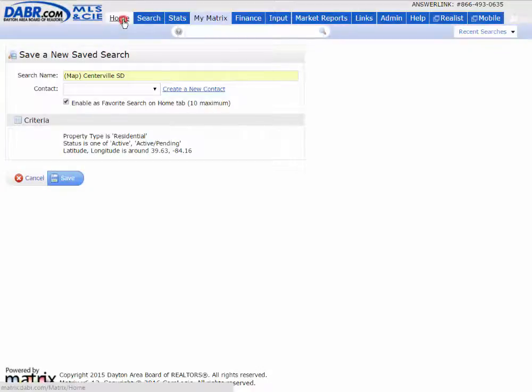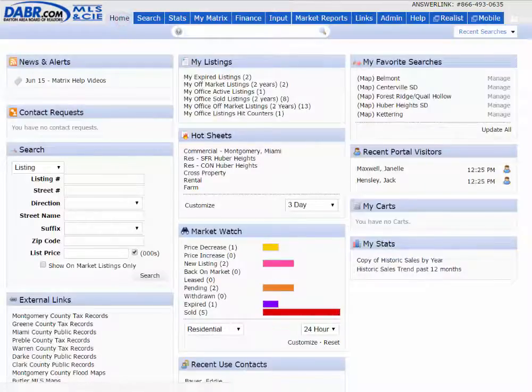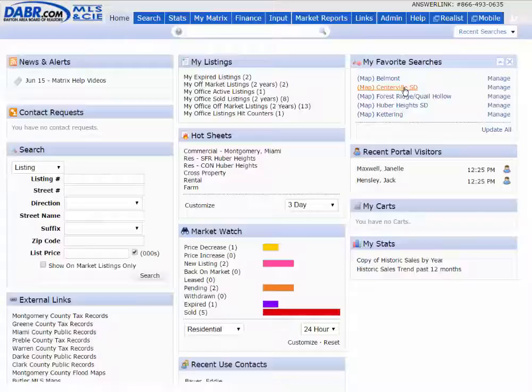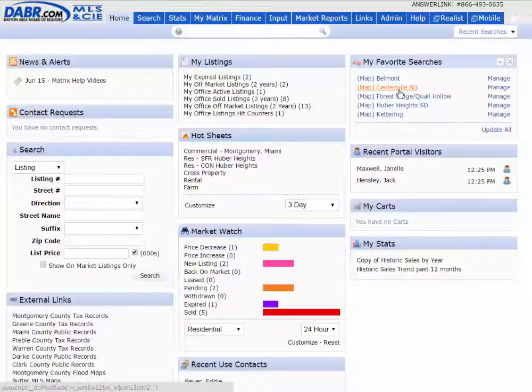And then when I go back to my home page, you'll notice I have a favorite search called map of Centerville SD School District.